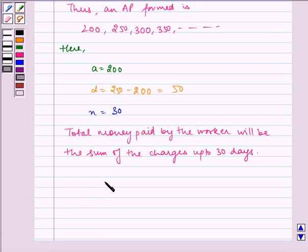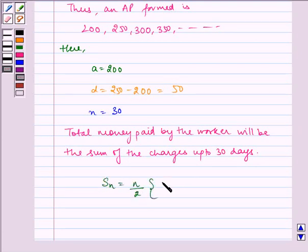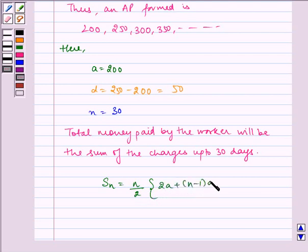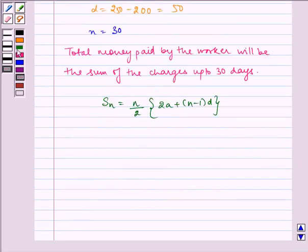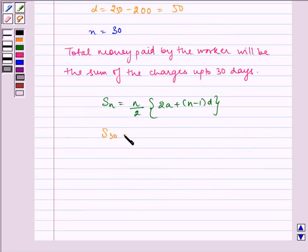We have to find the sum and we know S_n is equal to n by 2, 2a plus n minus 1, d. Now, substituting the values and we have to find S_30.